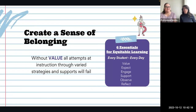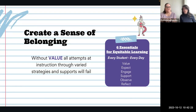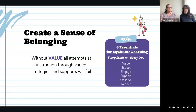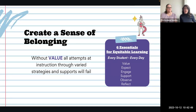The next thing is creating a sense of belonging. The six essentials for equitable learning are basically the verbs that we use as a reflective process when we're teaching. Those verbs are: value, expect, engage, support, observe, and reflect. There's a link to a webinar on the six essentials by Tanya Ward Singer.